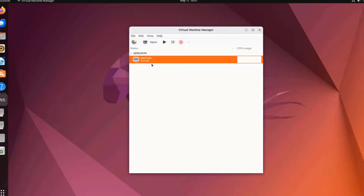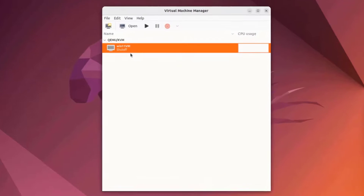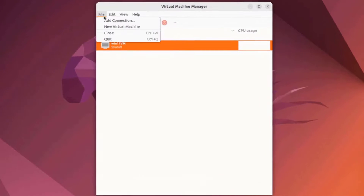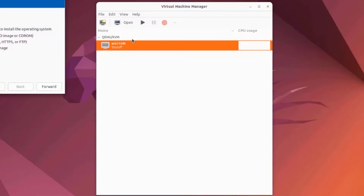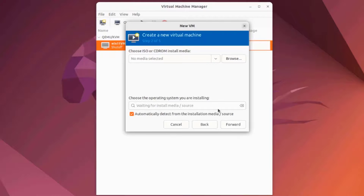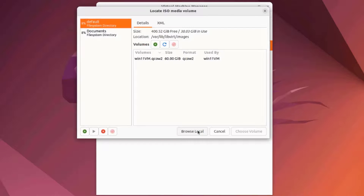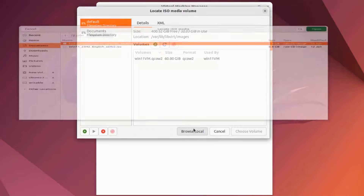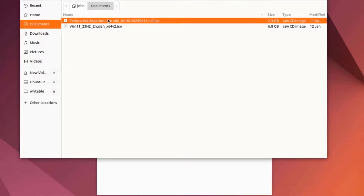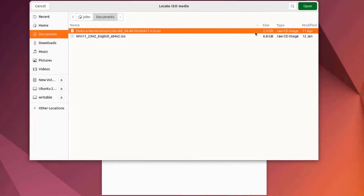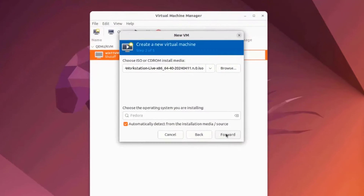Now I'm going to install Fedora as a virtual machine. I'll go to File and select New Virtual Machine, click Forward, then Browse. I have to browse for the ISO file — it's in the Documents folder. I'll select Browse Local, select the ISO file, and click Open.